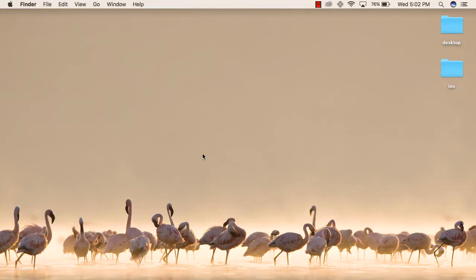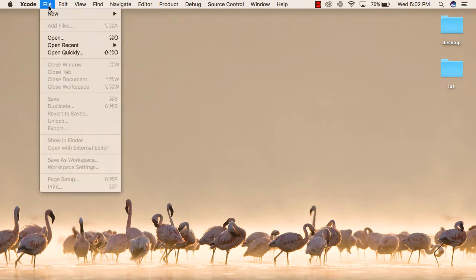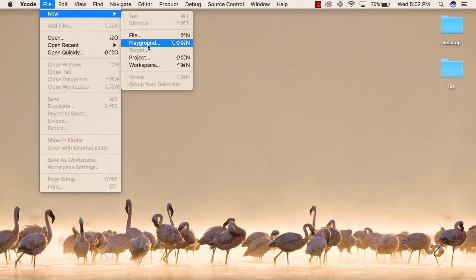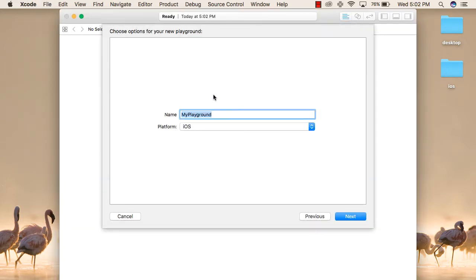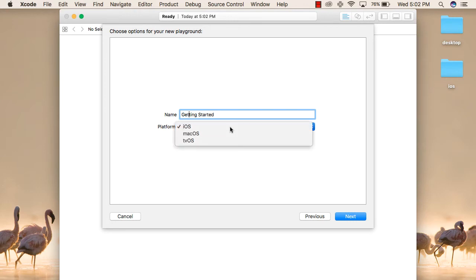To start writing your Swift code on your Mac device, first you will need to start Xcode. Then you will go to the File menu, select New, and then select Playground from there. You will write the name of your Playground — the name for right now can be Getting Started. The platform will be iOS, then click on Next.